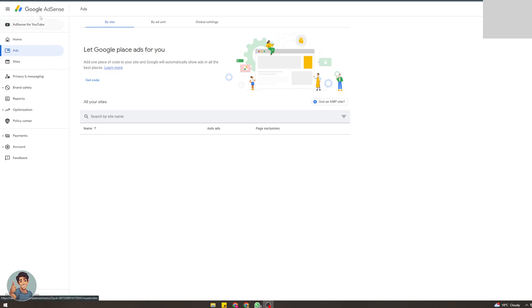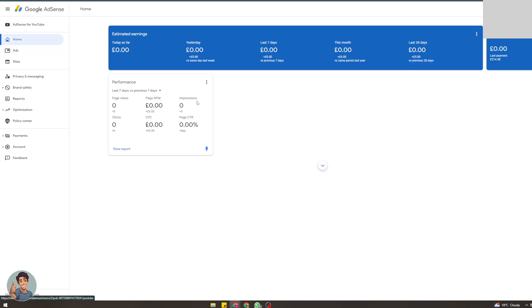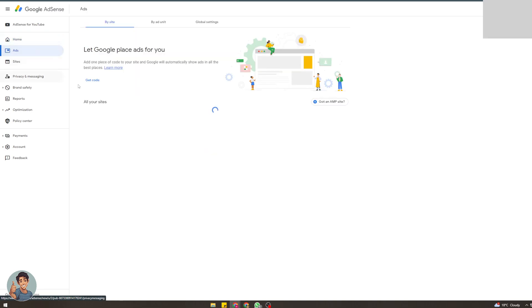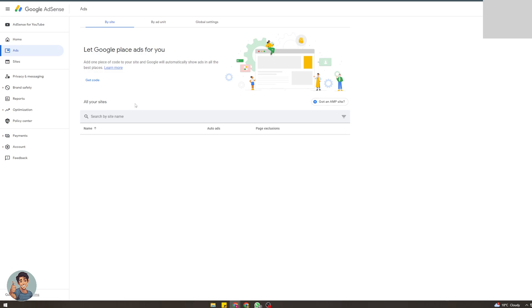The first thing we need to do is go to our Google AdSense account. To do that, sign into Google, then go to google.com/adsense. It should look something like this. Now, go over here to the left and click on Ads. This is where you're going to get the different pieces of code to put on your Shopify store.